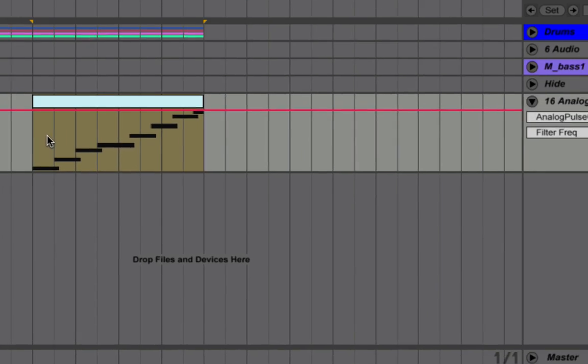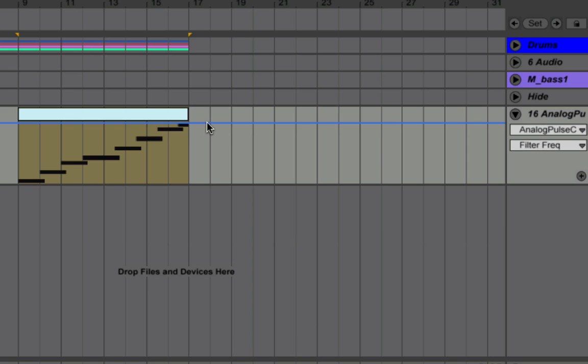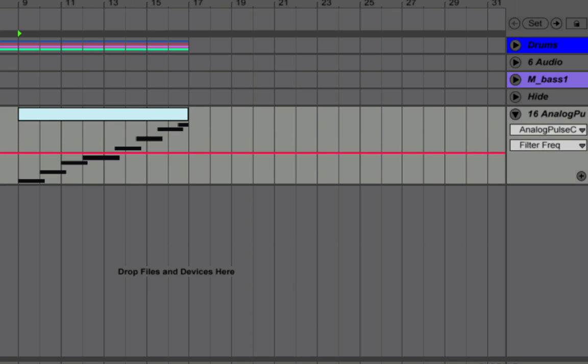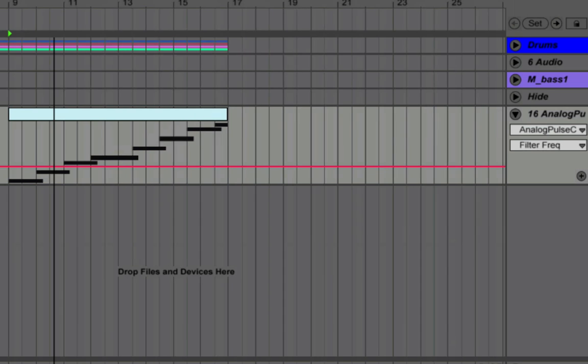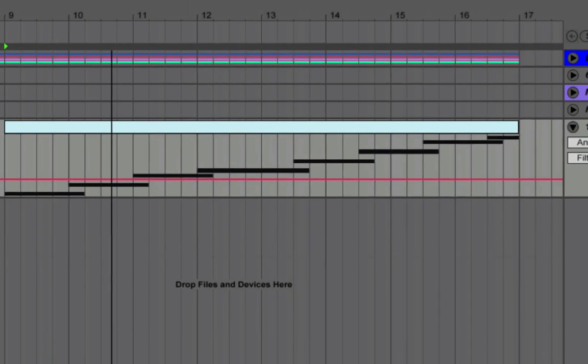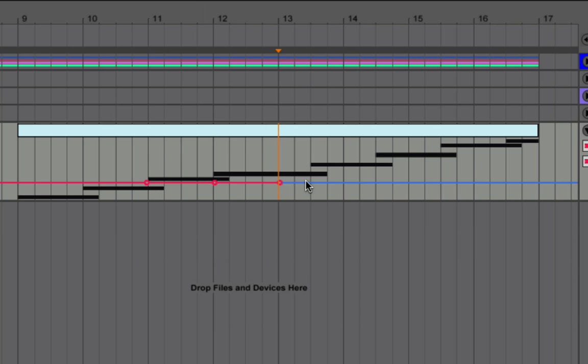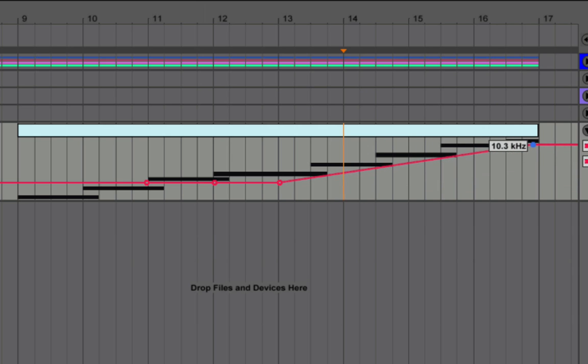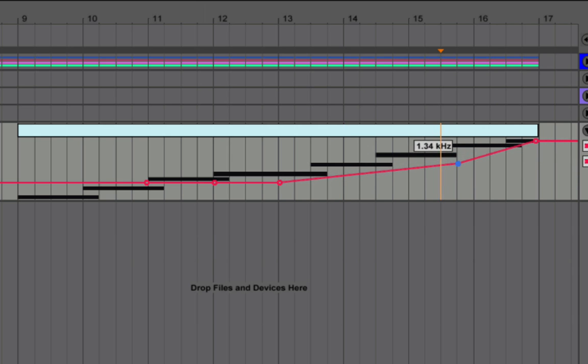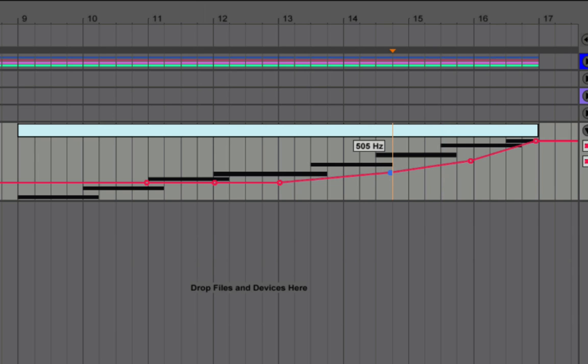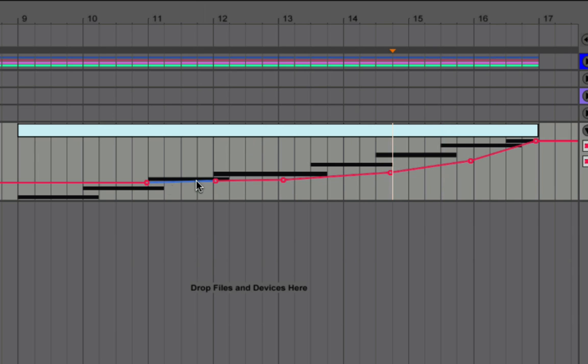So by clicking this, my filter curve will show up in automation. I'm just going to zoom out. All right, and I'm just going to make some break points here. And again, the idea is that over the course of this pitch ramp, we're also going to open up the filter.